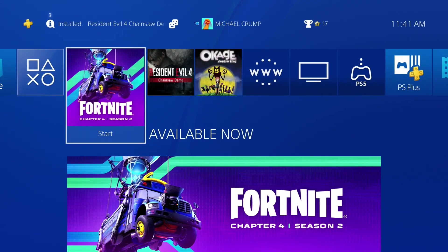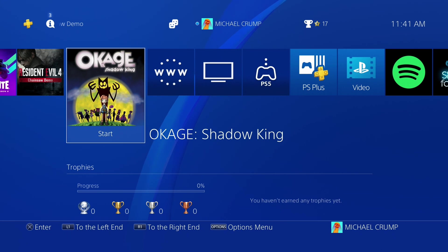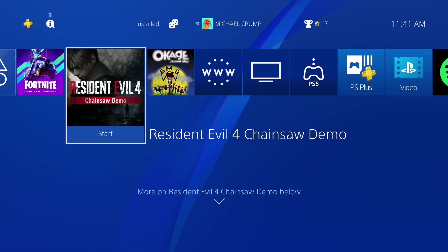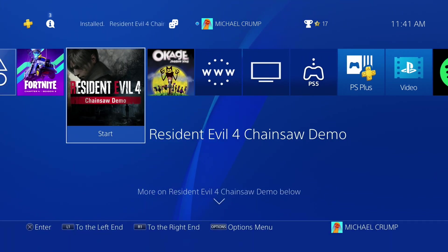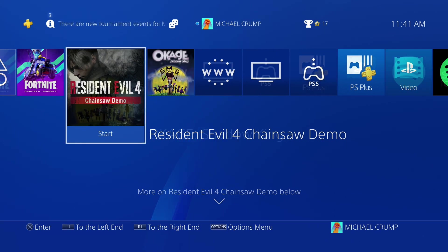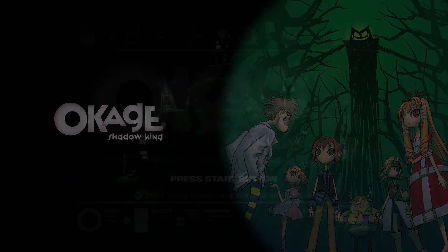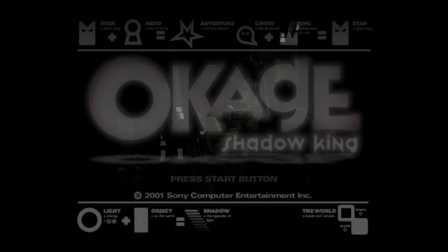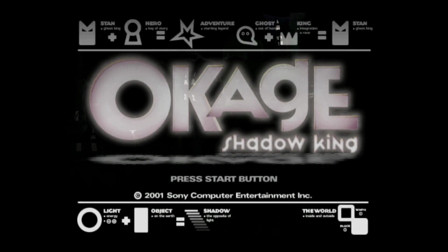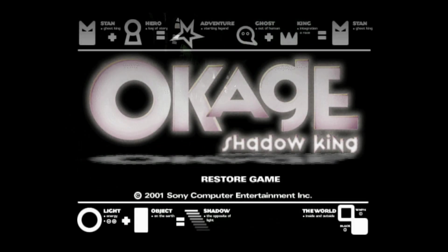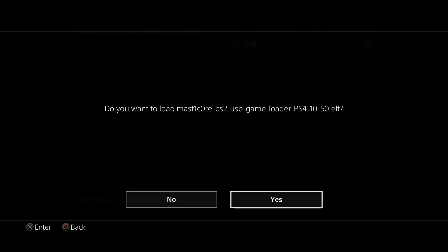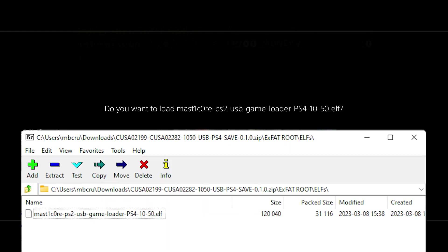So now we are ready to play Okage Shadow King. One other thing was that yesterday I played through Resident Evil 4 chainsaw demo. If you would like to check that out feel free to go ahead and do that. Let's fire up Okage Shadow King. We'll press the start button here and restore the game. It says do you want to load the MasterCore PS2 USB game loader elf and again if you just copied those files out of Echo Stretch's then it did create a folder called elf and there was this file inside of it. You should just be able to hit yes right here and now it's asking which of these games do you want to play.